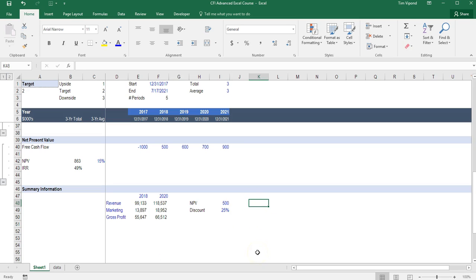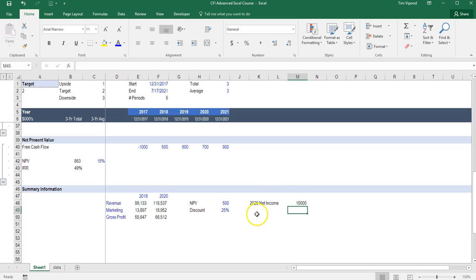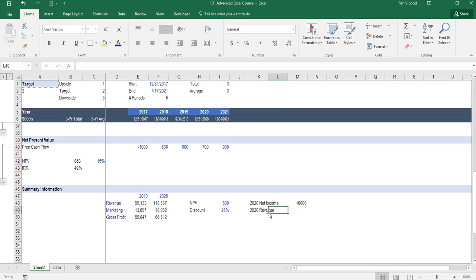Alright, let's do another example. Suppose that I want 2020 net income to be 10 million and I want to get there by changing the 2020 revenue. So how much revenue do we need in 2020 to get 10 million of net income?